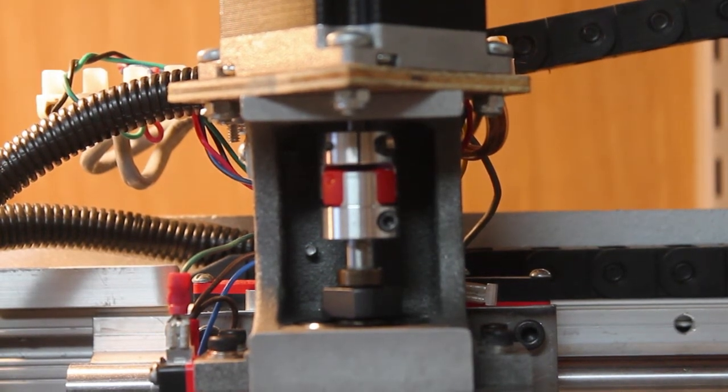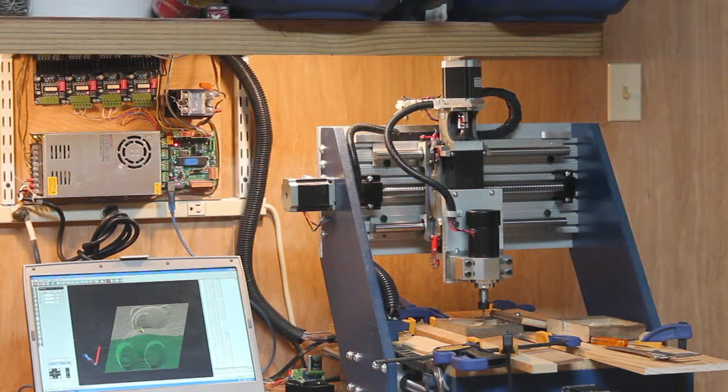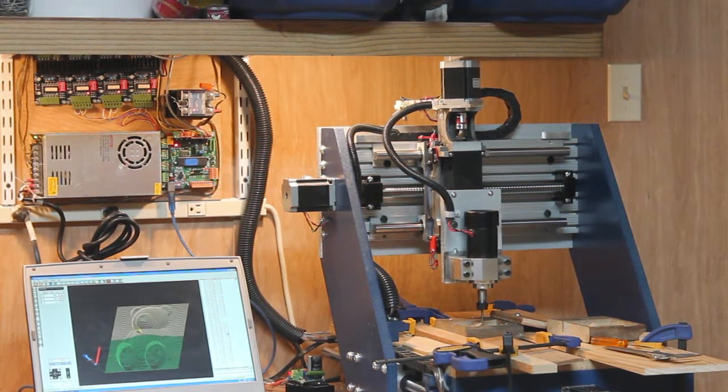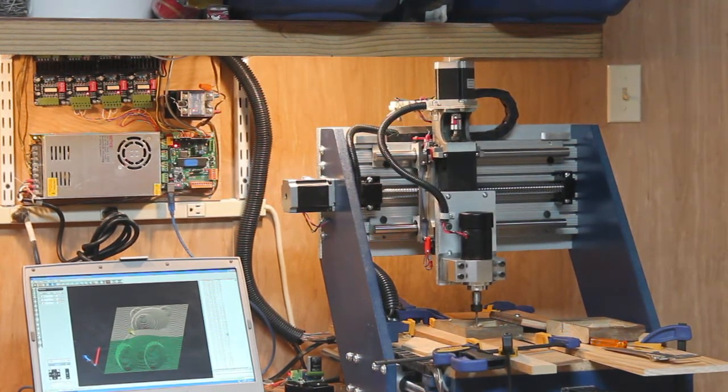Okay, now that the boards have been modified and tested, let's see what the machine does given some real G-code.